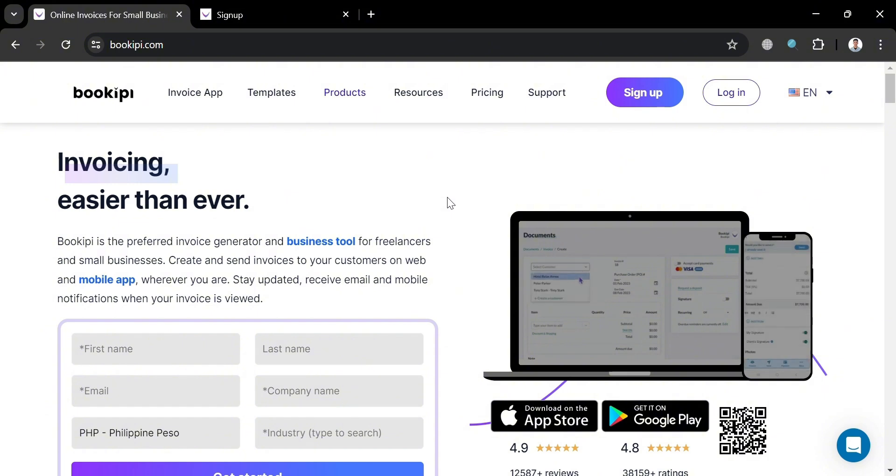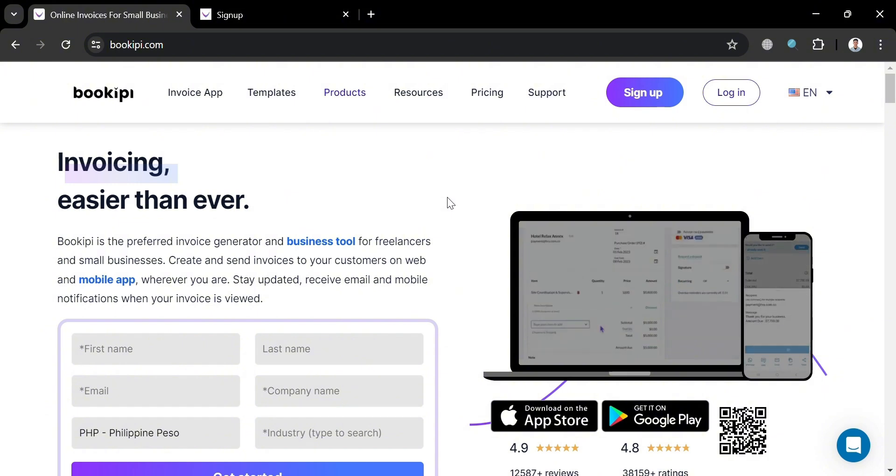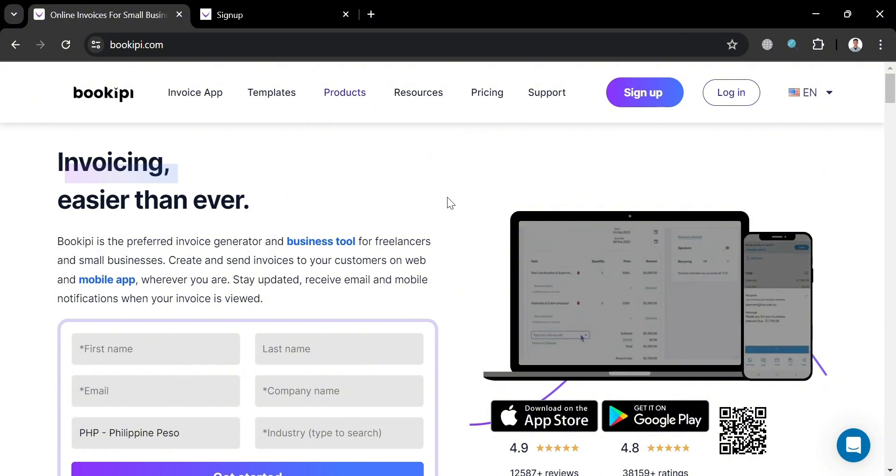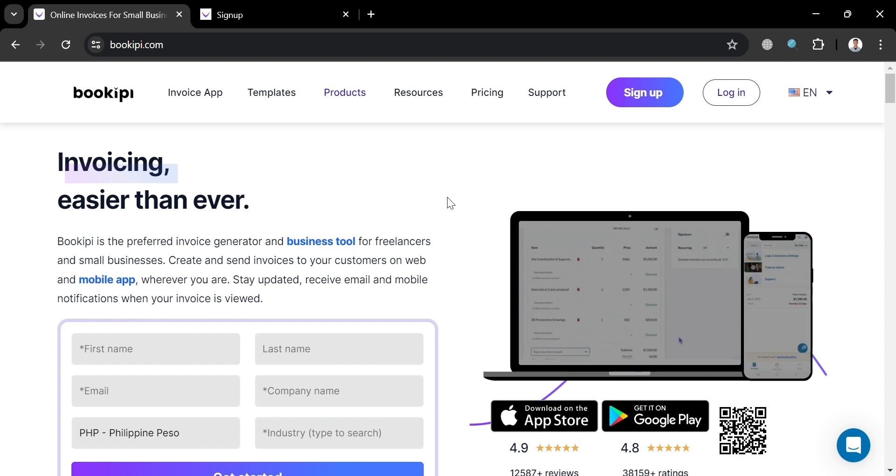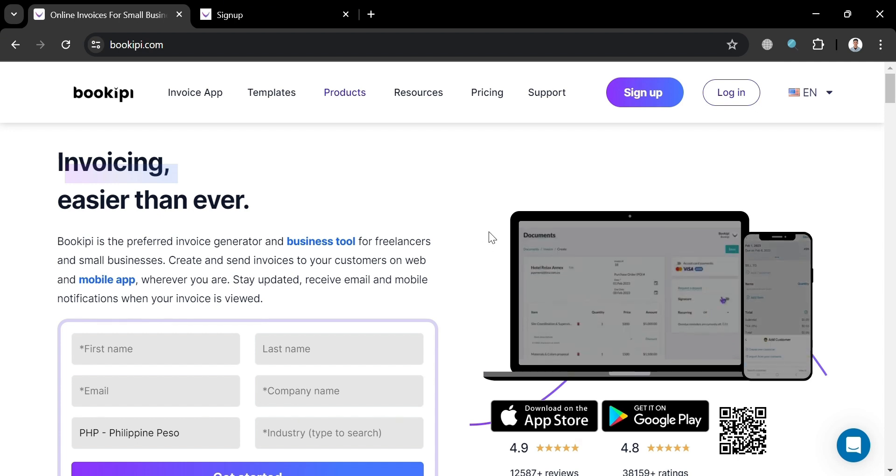And to create an account on BookiePie, you can also use my affiliate link below the description where I earn a small commission at no additional cost to you. And by using the link, you may also get some discount or rewards upon sign up.